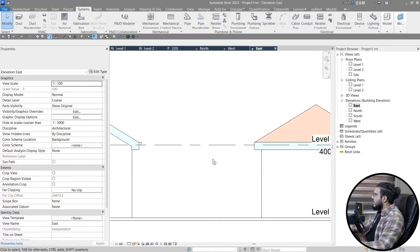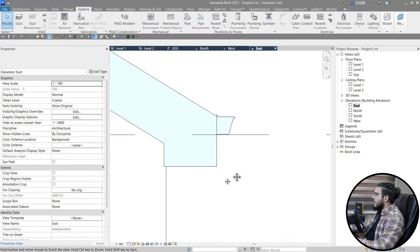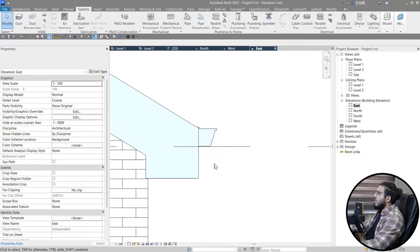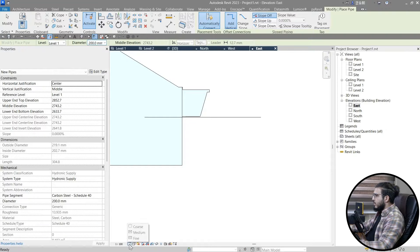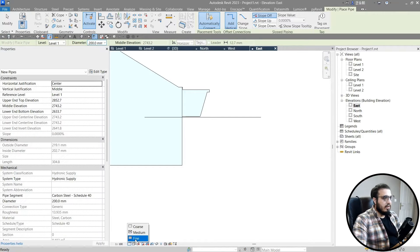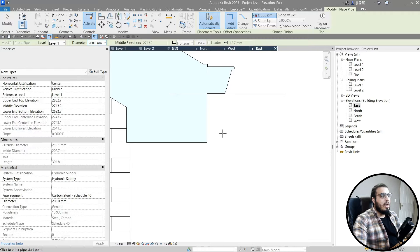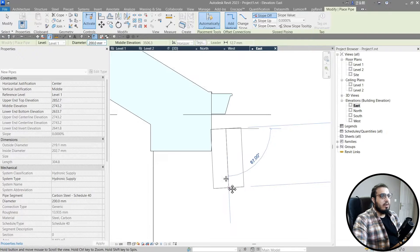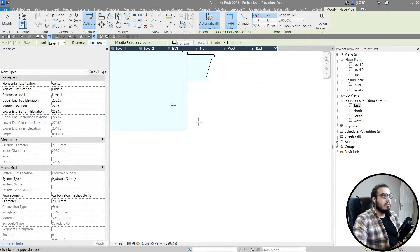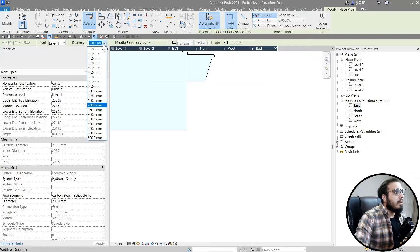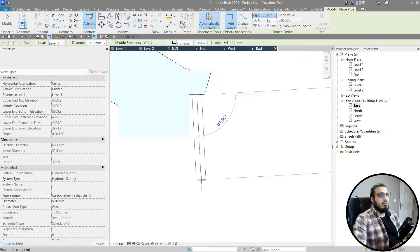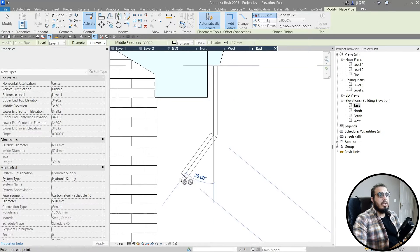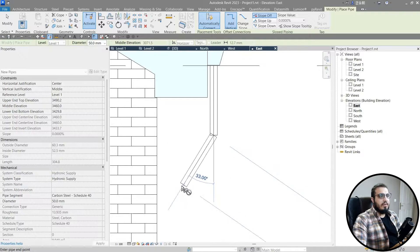The East elevation is the right one. When you want to create the pipe with an elbow, make sure to set the Detail Level to Fine first — otherwise you won't see the pipes. Let's create the pipe with a smaller diameter — maybe 5.